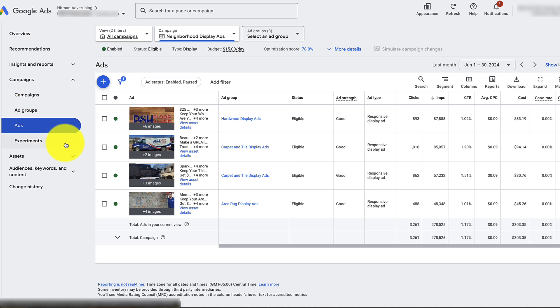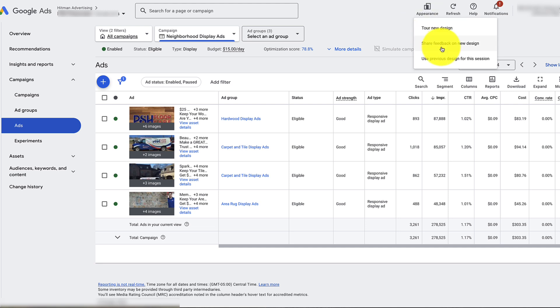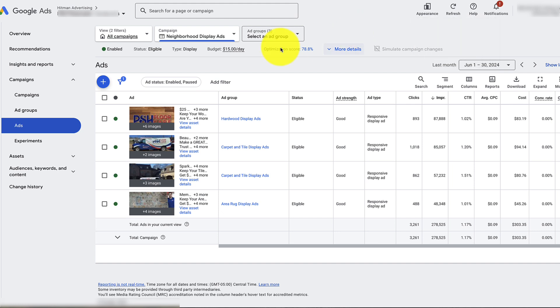This, by the way, is the newer version of Google Ads. If you want to go to the older version, you can click on appearance and switch back. Or if you're on the old version, click appearance and switch to the new version. I think they're going to be phasing out the old version very soon, if they haven't already by the time you see this video.